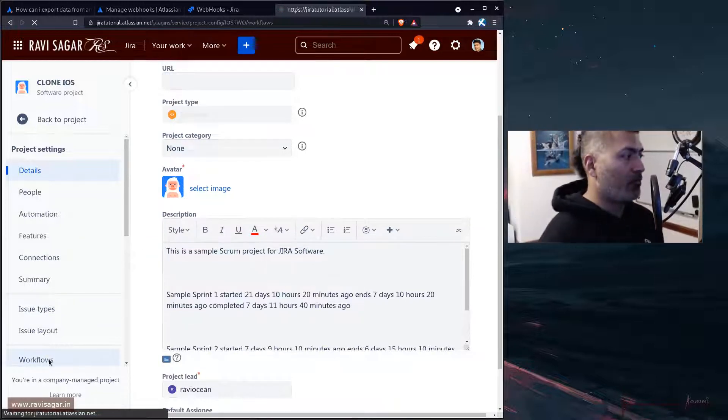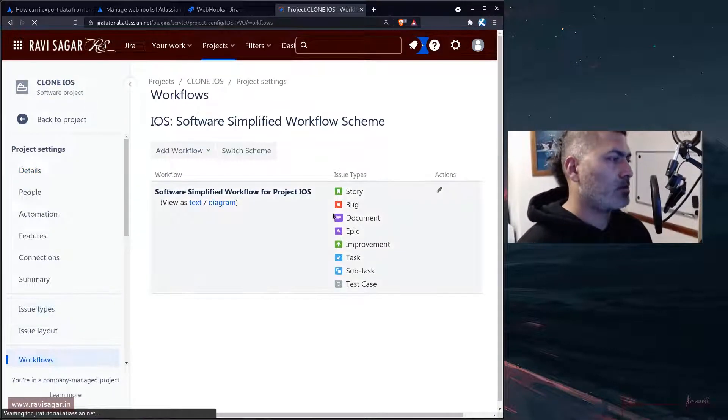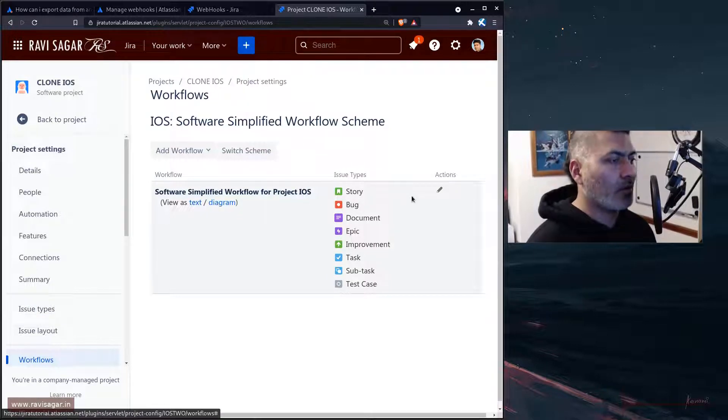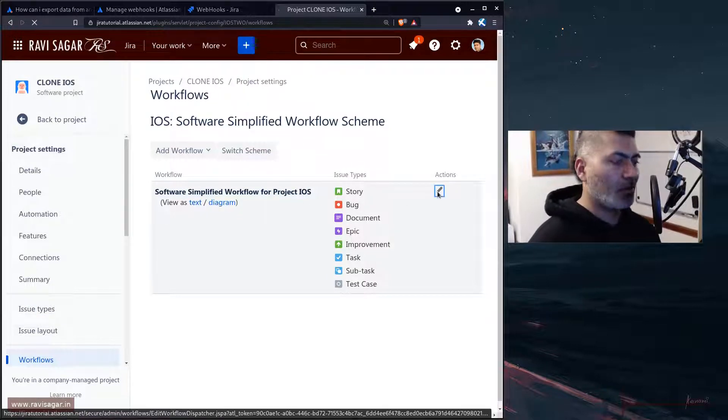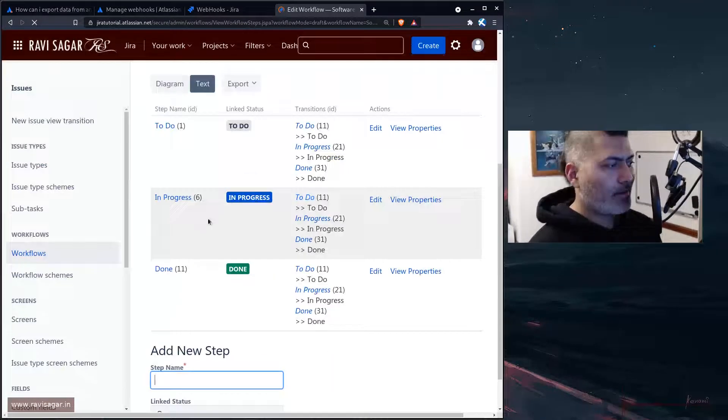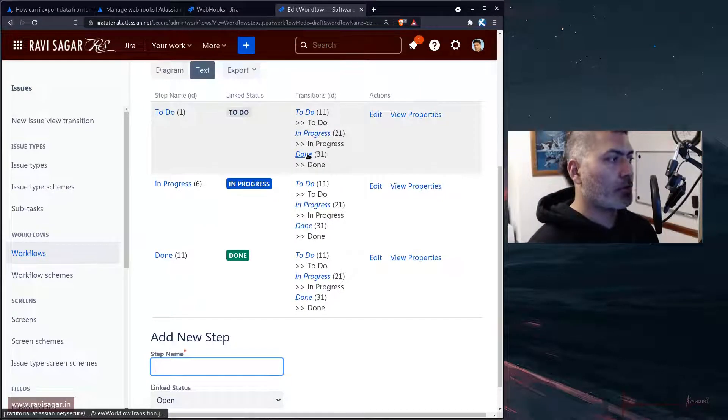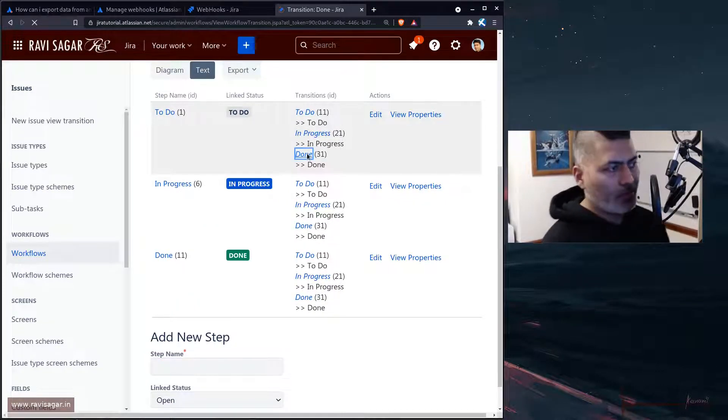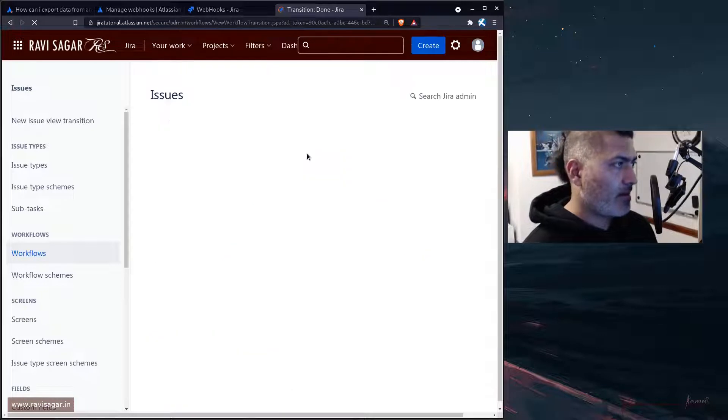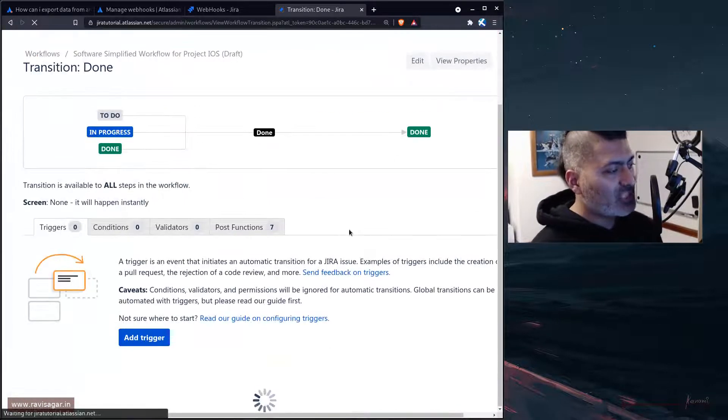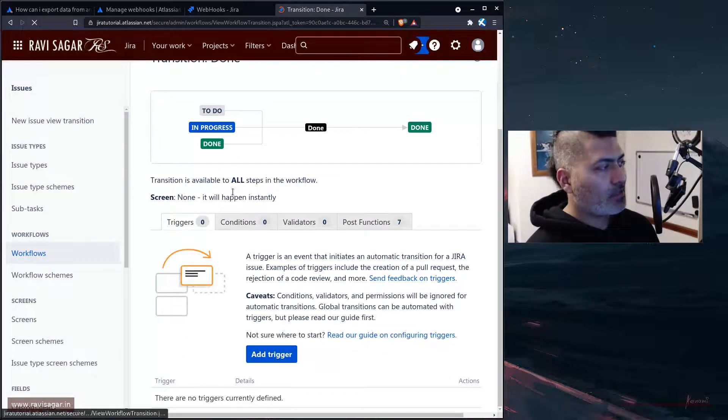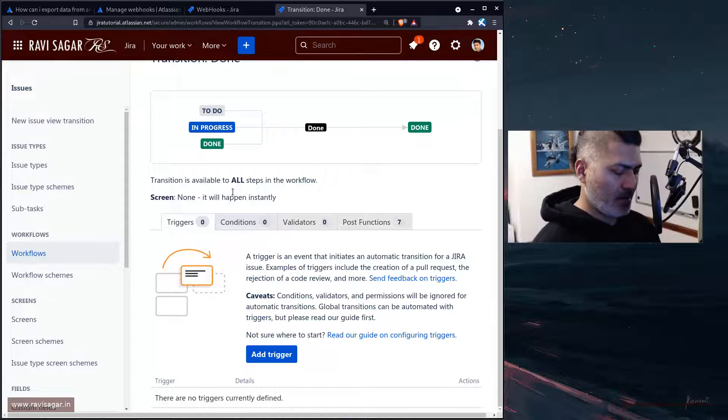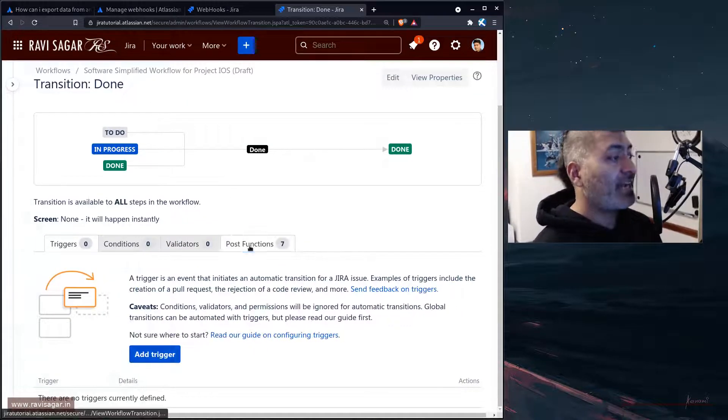Let's open one of the workflows, any workflow. I'm just trying to show you, I just have one workflow. Let's click on edit and let's go to this transition called 222 done. When you do this, you can then access the page, this interface from where you can create conditions, validators, triggers, or in our case post function.